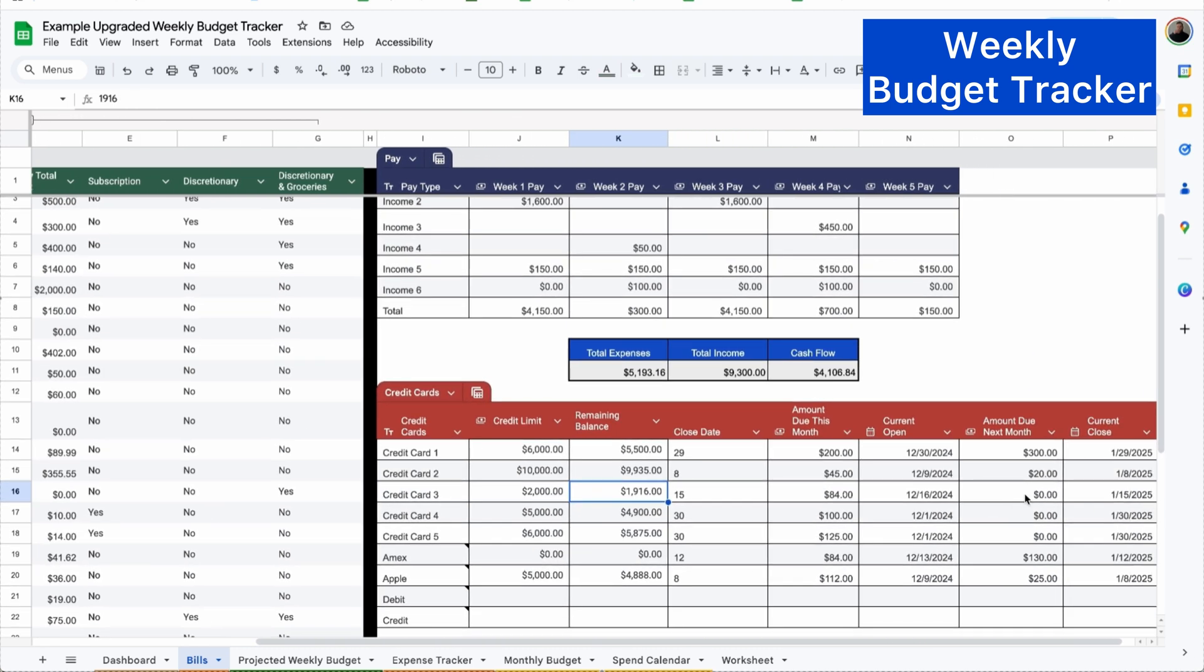So right now you can see the amount due next month is zero. But since I put something on it after I log all of my transactions, I'm just going to check my remaining balance on my bank app. And this is $1514. So you can see next month we have to pay $402.